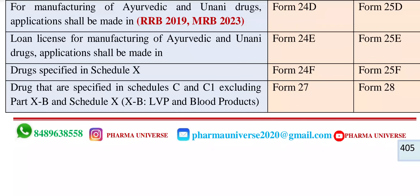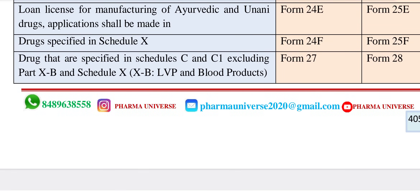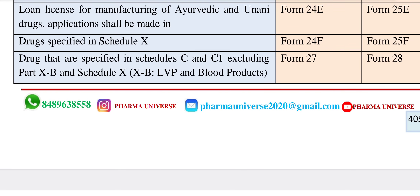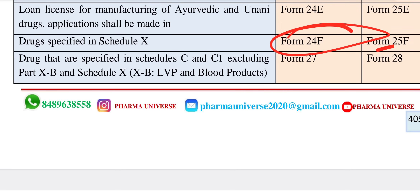Next, we have drugs specified in Schedule X. How do we know X? Schedule X is the name for psychotropic and narcotic drugs. Now, manufacturing is Form 24. So Form 24F is the application form number and the license form number is Form 25F. That is easy to use.